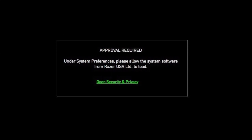We've all, or some of us, have had this problem where you can't approve the Synapse software to load. You get this notice when you open the Razer Synapse software, and then you click the green text and nothing happens. So here's how I fix that.